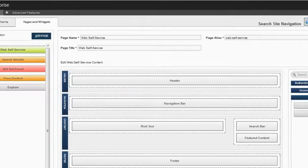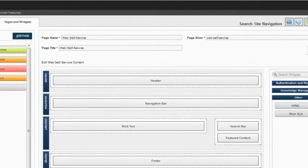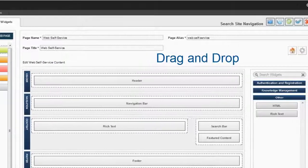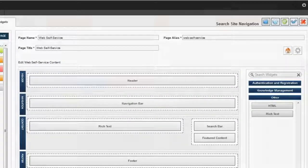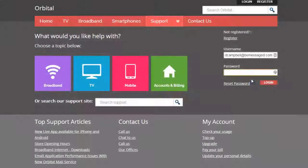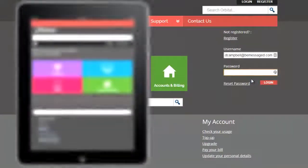easily design a website using drag-and-drop tools. With responsive web design, your customers can help themselves from a laptop, tablet, or mobile device.